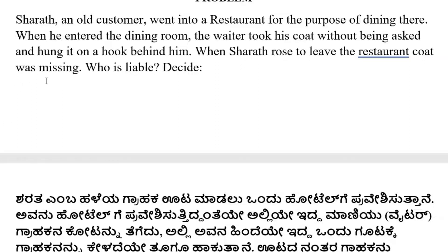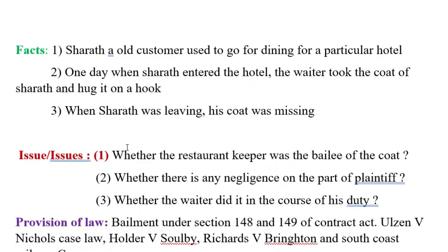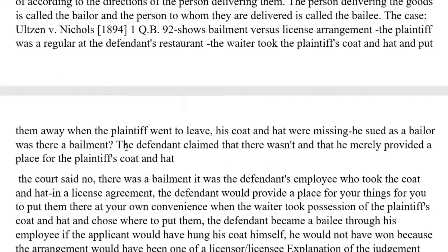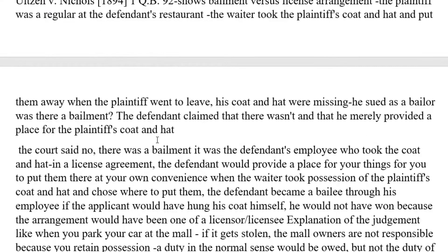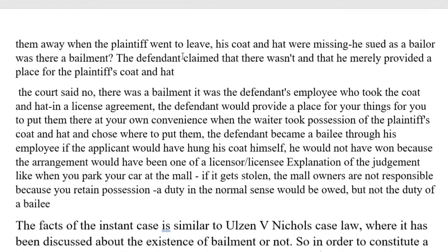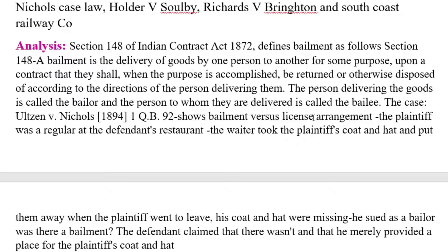Suppose the customer had given directions regarding where the coat should be hung. If the customer instructed the waiter where and how the coat should be hung, then perhaps the relationship between Sharath and the restaurant owner would be otherwise — it may become a license arrangement.